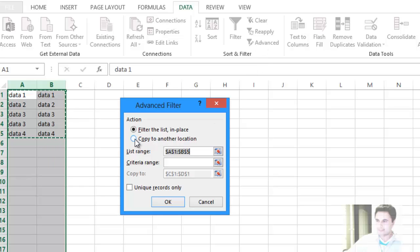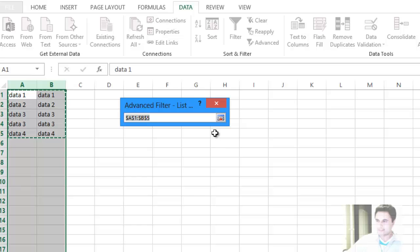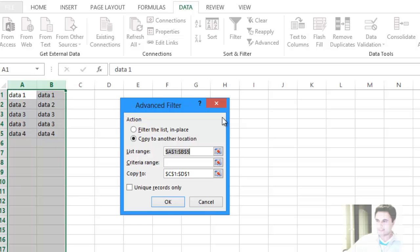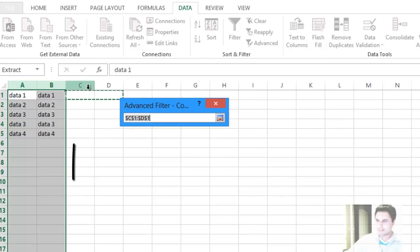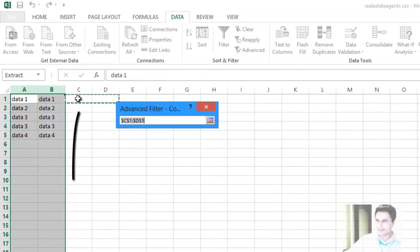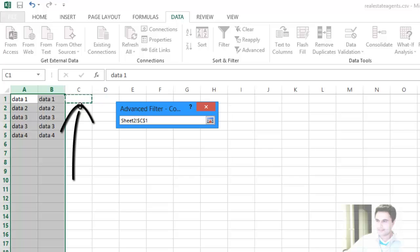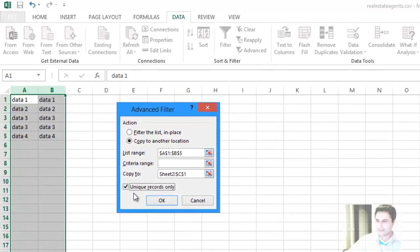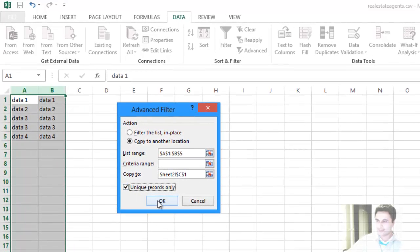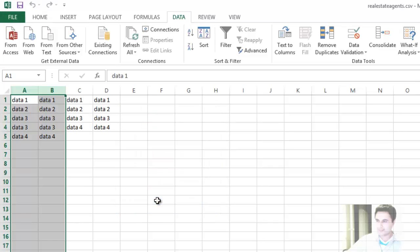Select the same thing: copy to another location. We have our list range selected, and where I want to copy it to, I select column C and D. You can just select one column, it doesn't matter. Go back and select that checkbox again, and press OK.